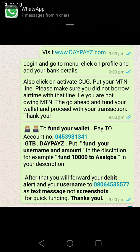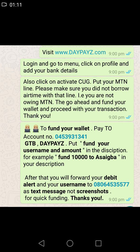When you put 'fund 10,000 to aceba' as the description in your mobile app, then you send. After you send the transaction, you have to use your phone to send your debit alert and also your username to the company's number.